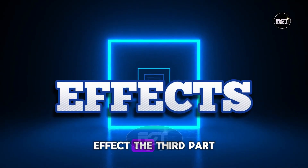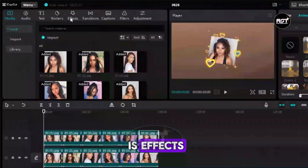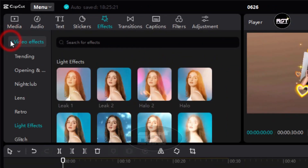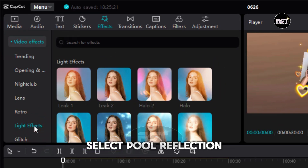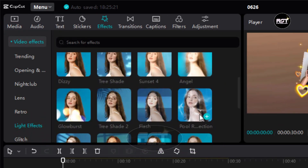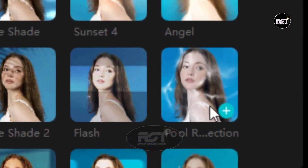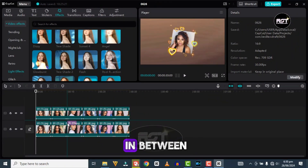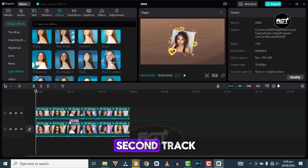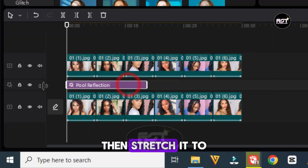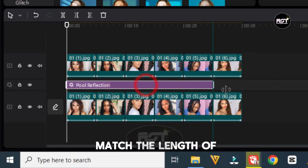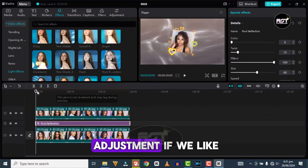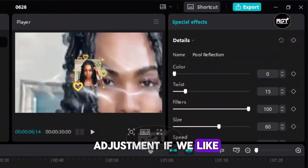The third part is Effects. Click on Effects, then Video Effects, Effect and Light Effects, and select Pull Reflection. Drag and drop it in between the first and the second track on the timeline, then stretch it to match the length of the video. We can make some adjustments if we like right here.